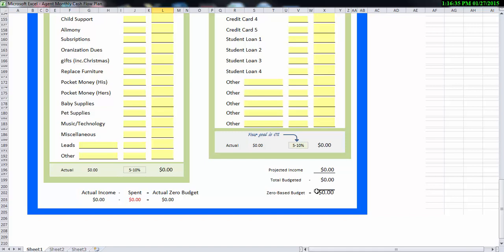Now sometimes when you first start your budget, this number down here may be a negative. You may have more money going out than what's really coming in and if that happens, don't get alarmed. It's better to know that you have a reverse cash flow situation so we can put things in place to get you in a better footing.